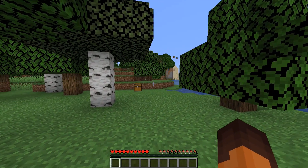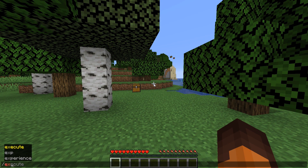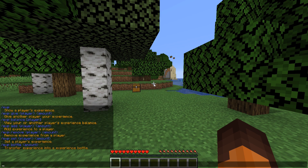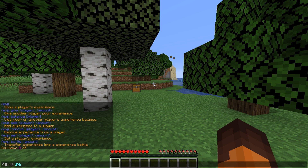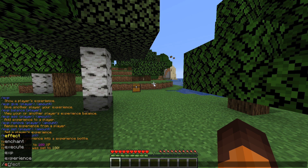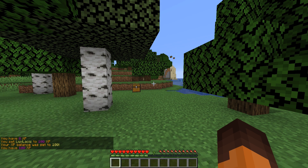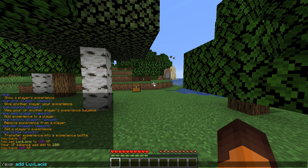Okay, now that we're in game, you can type in slash exp help to get a list of commands. Type exp or exp balance to check your balance. Of course we have nothing right now, so let's set our balance to 100. To do this type in slash exp set then the username, which must be capitalized correctly, and then the amount you want to set it to. You can also just add exp to the account with slash exp add then the username and then the amount.